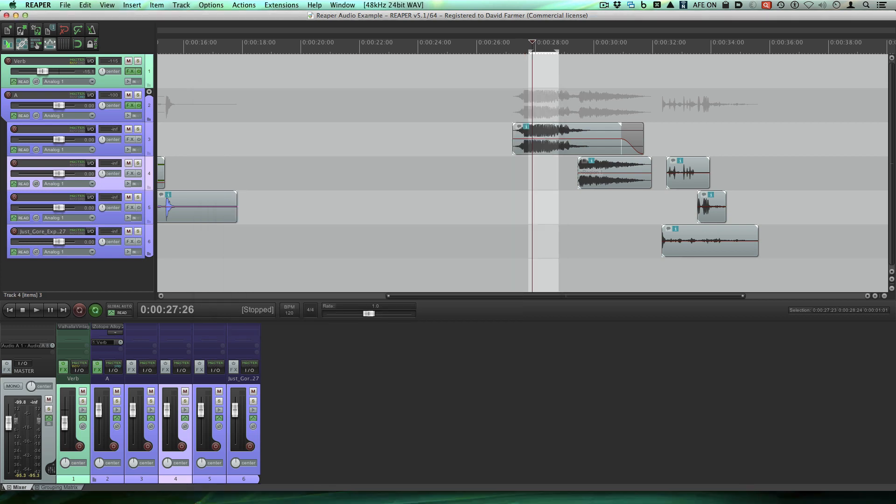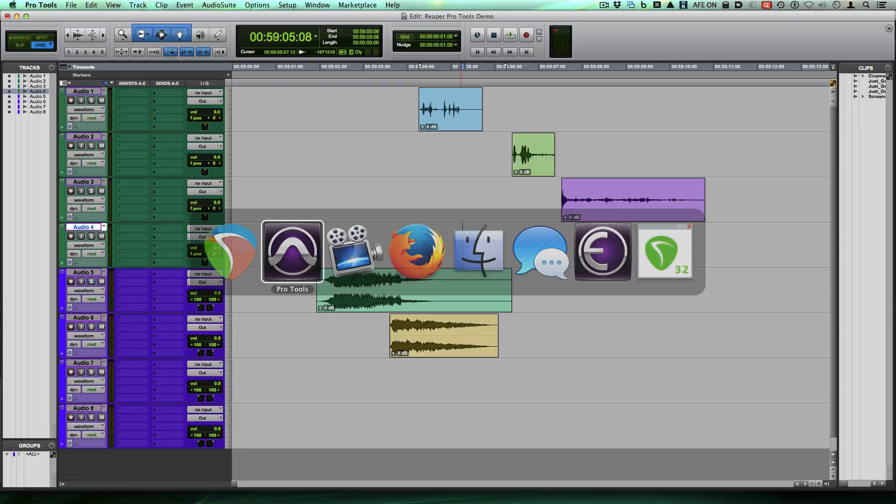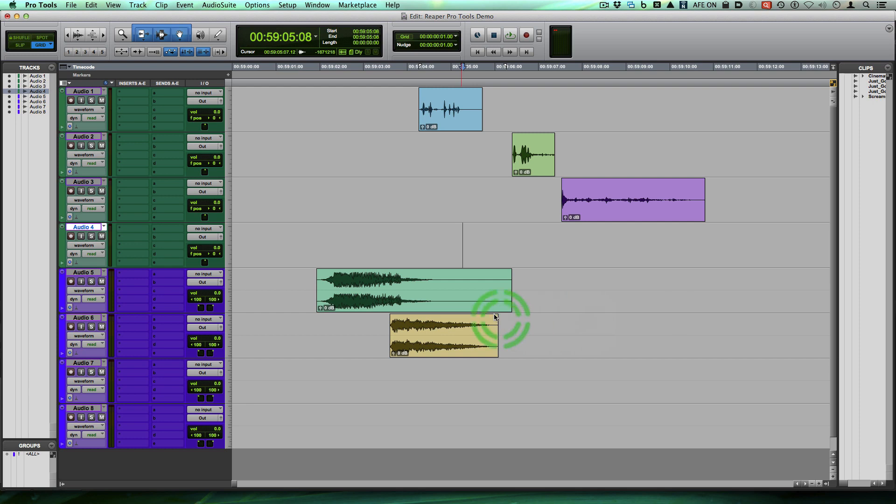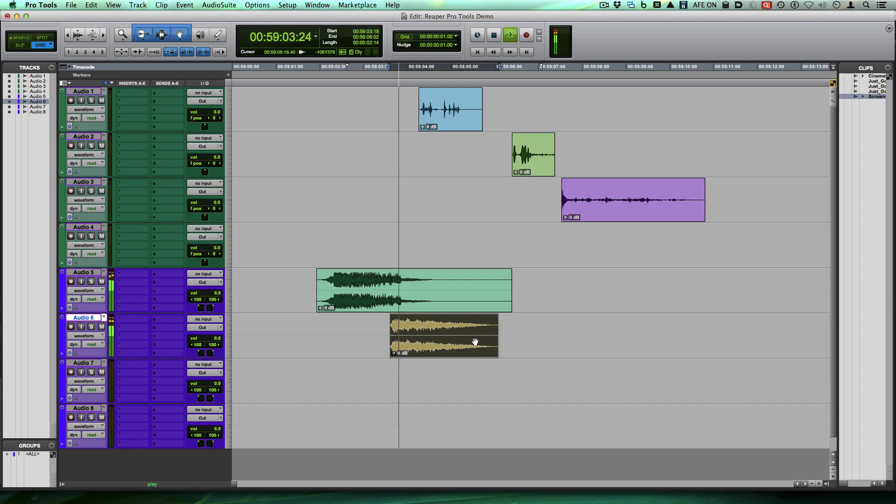One other thing that tripped me up a lot when I first switched from Pro Tools is the way the transport works and selections. So let me just switch back to Pro Tools. I was used to doing this, which is being able to select a clip like this, hitting play and having the play head start from the beginning of that event.